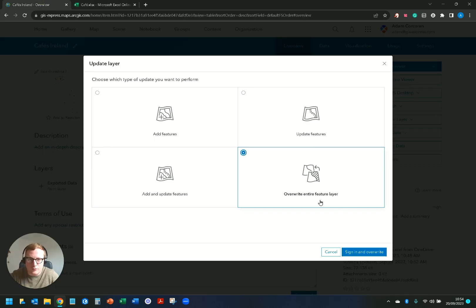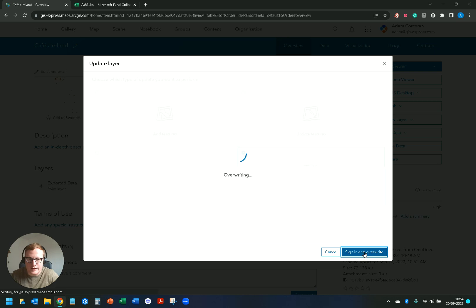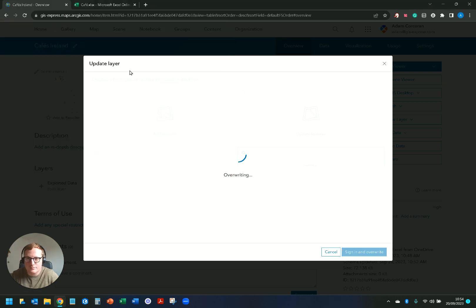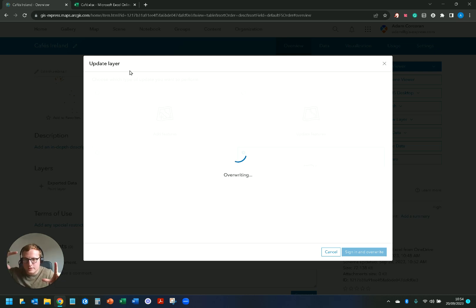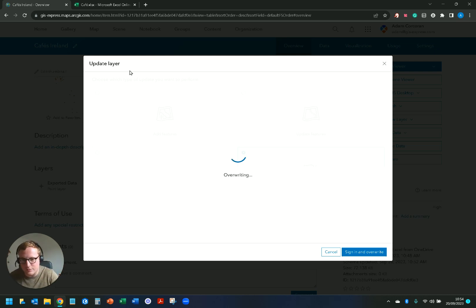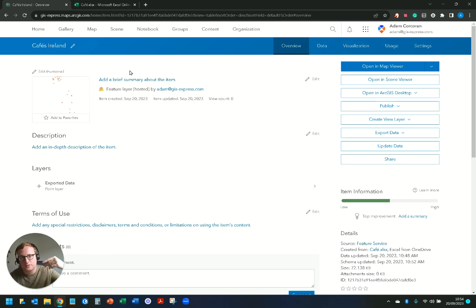Sign in and overwrite. It's gonna sign you in, it's gonna overwrite, and hopefully we get a little green message, a green pop-up to say overwrite successful. If that's overwrite successful you should now have 84 points.